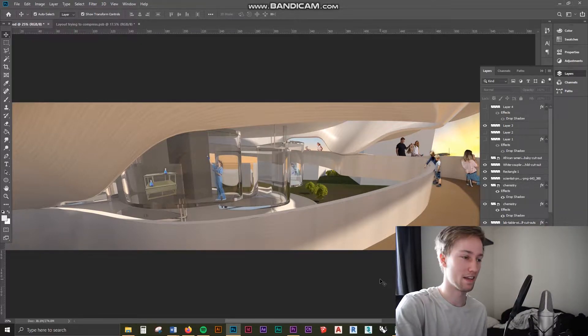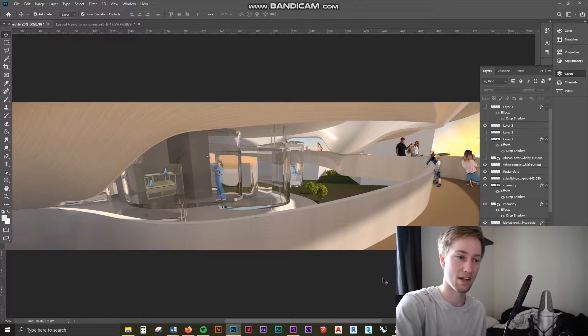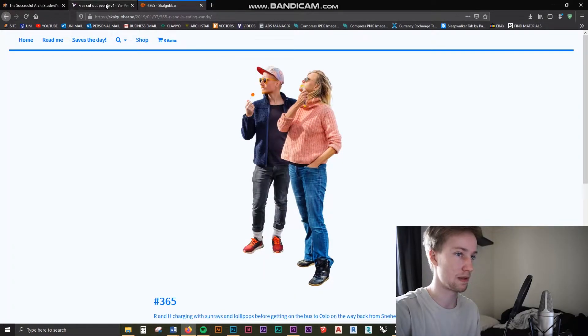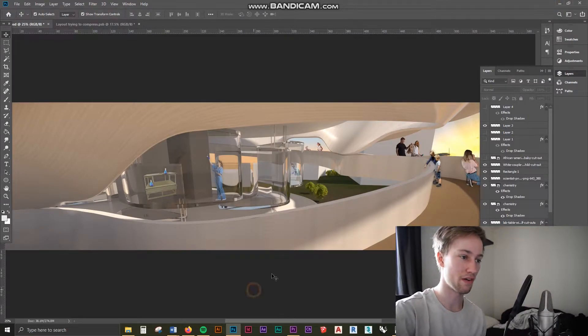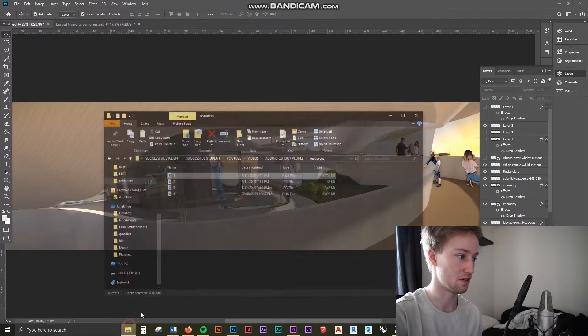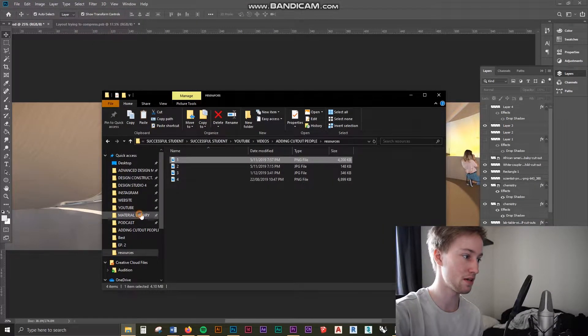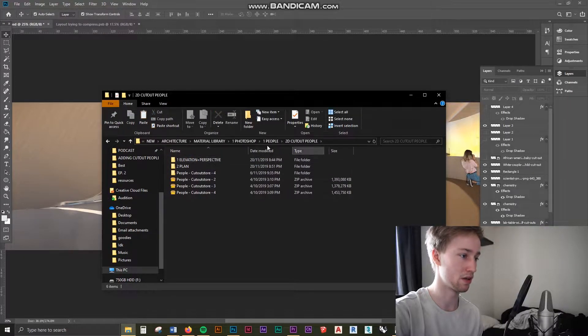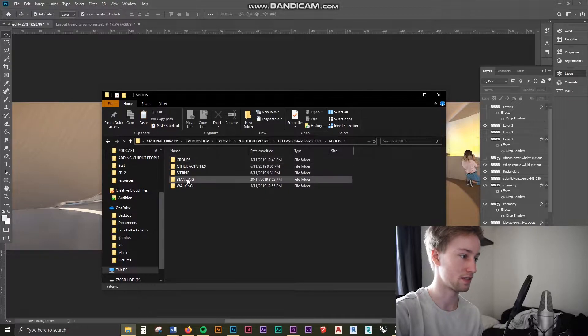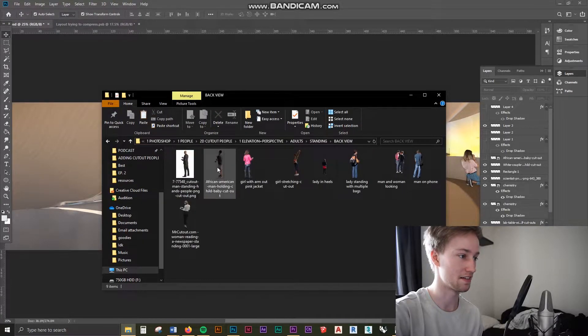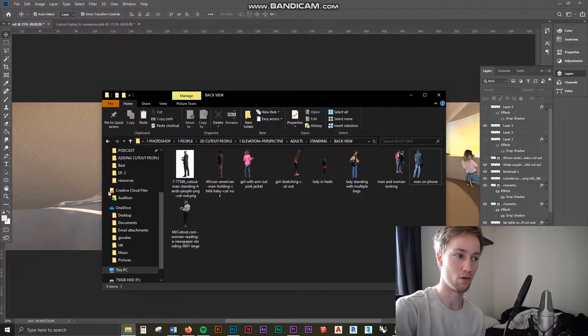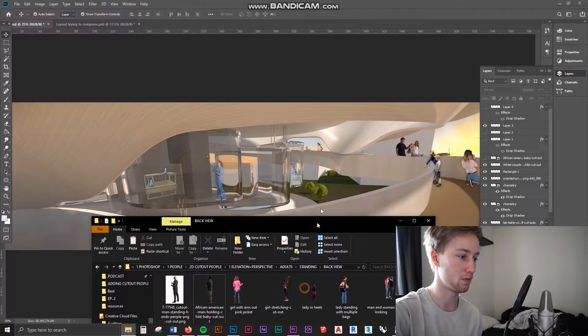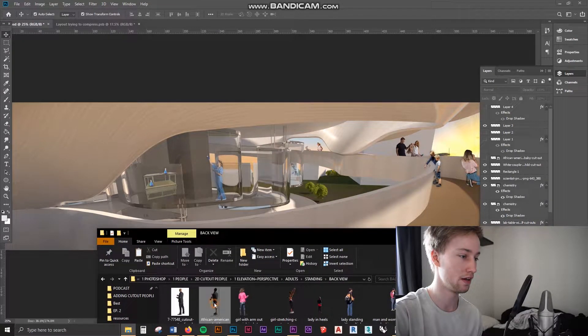For me I've got some of my second year work here. This is a laboratory to help advance our knowledge and technology in space science. So if I wanted to add someone to the scene looking into these laboratories here I would go to either Scalgoobar or Vizpeople and find the people I want. However I don't want to do that for every project I do, so what I tend to do is add them to a material library. So every person I download I add them to one of my organized folders here so that I can just go into my adults and look for someone who's standing with a back view and then I can just add someone to the scene out of the people I've got already saved and downloaded.